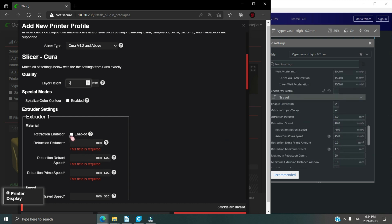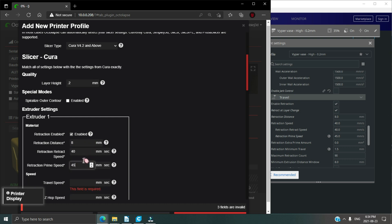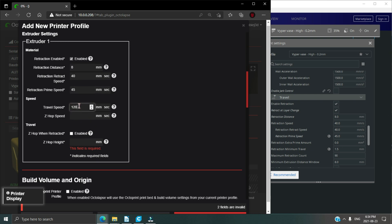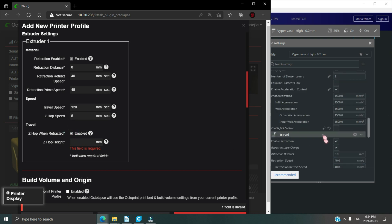Next, go down to the extruder and click enabled. Set your options for your retraction and your speeds. Mine are 8 millimeters, 40 millimeters, 45, 120, 5 millimeters on my Z-hop. Then I click Z-hop when retracted and enable, set it at 0.3.